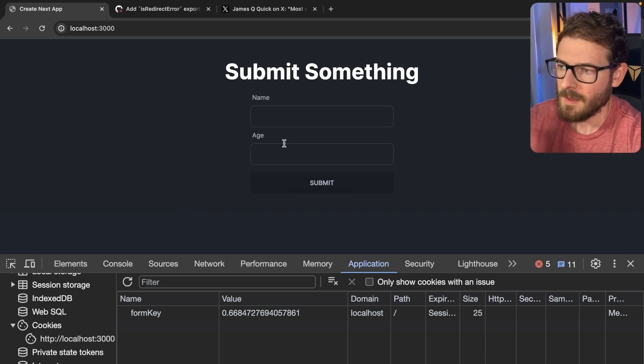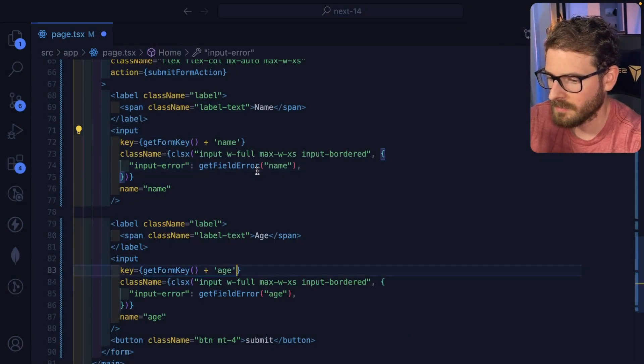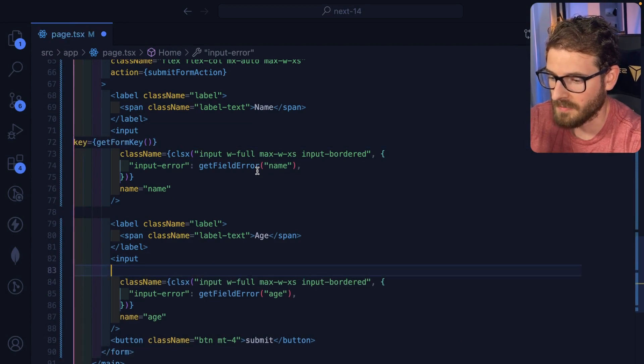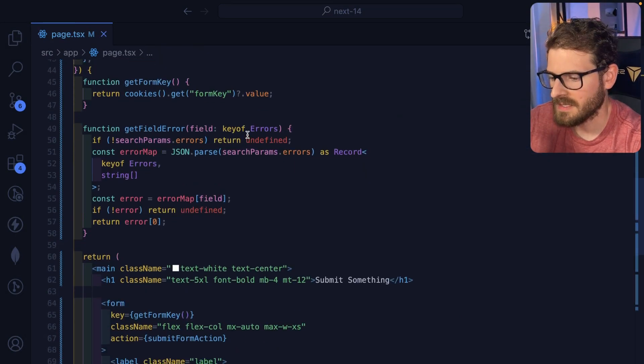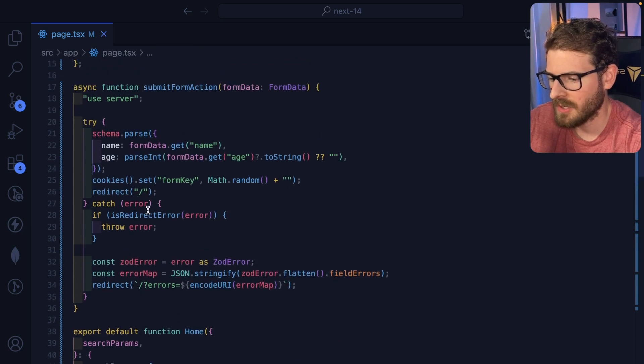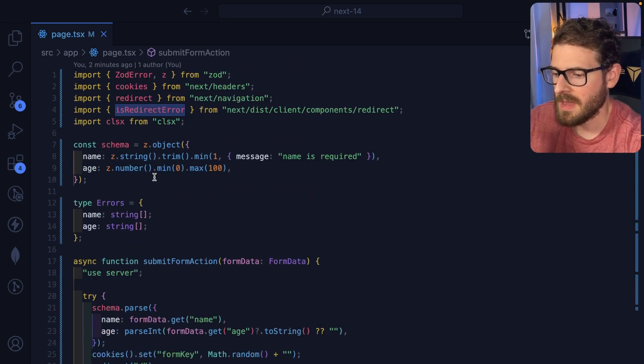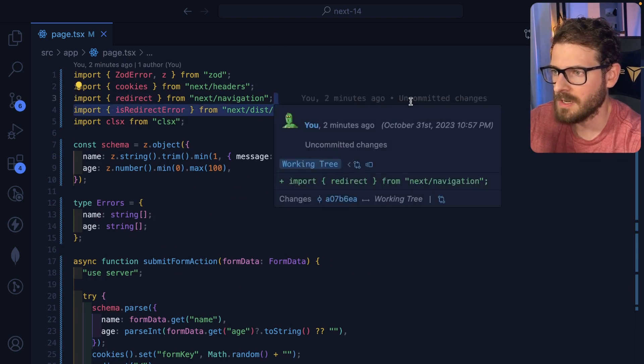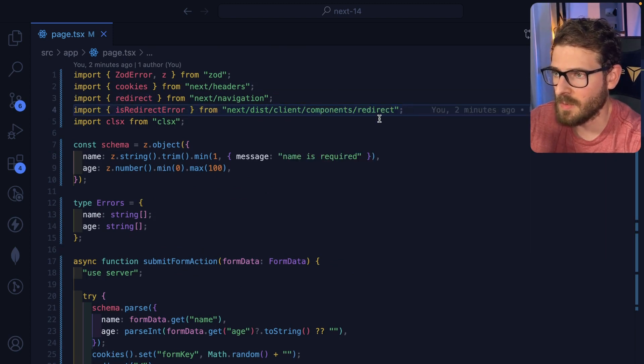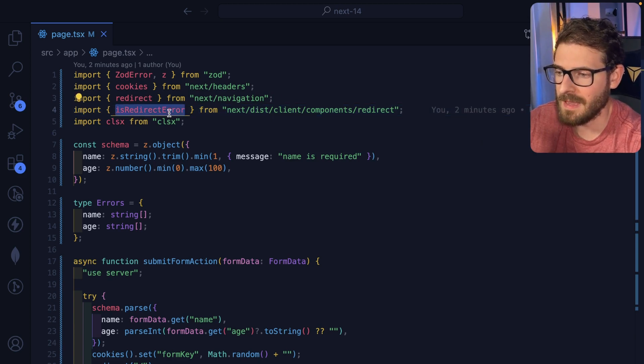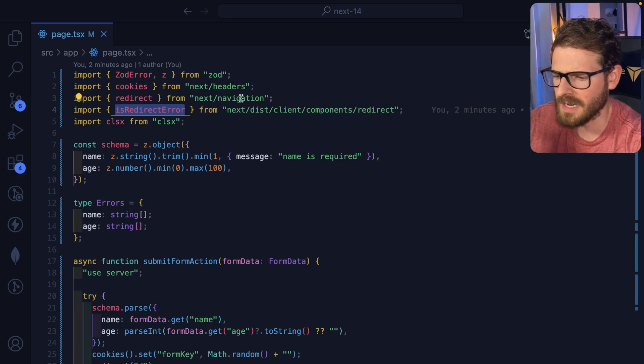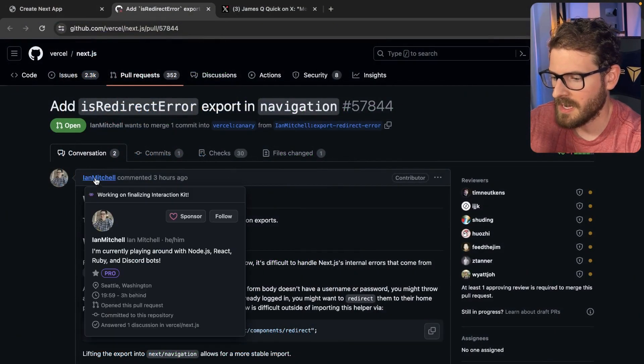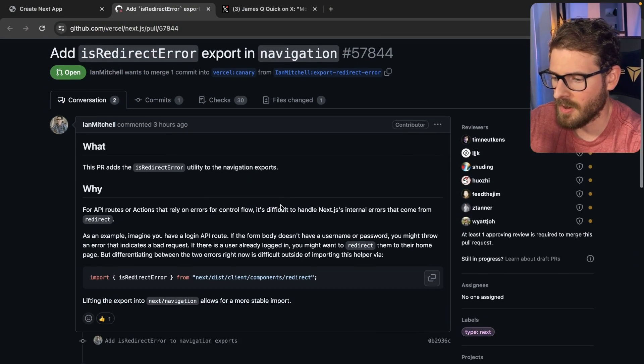So the last thing I want to point out is I have a function called isRedirectError. I'm importing that directly from next disk client components redirect. This feels kind of dirty to me. Luckily on Twitter, I made a post and someone actually made a PR to try to get this to be like a top level export from next slash headers or next dot navigation. If you look over here, Ian Mitchell, shout out to him. He made a PR, which basically allows us to directly import from next navigation.